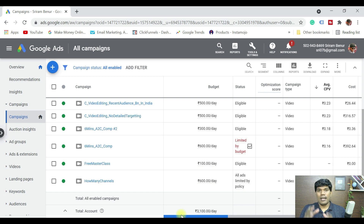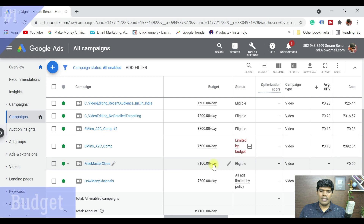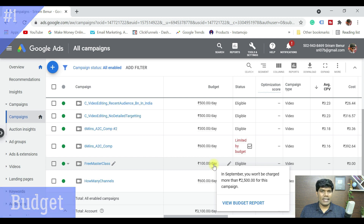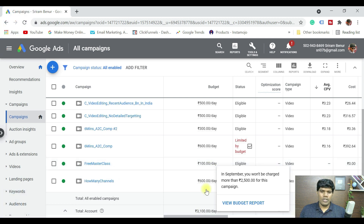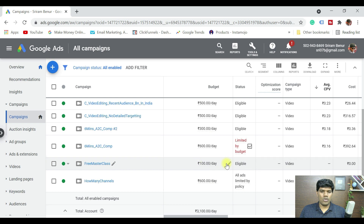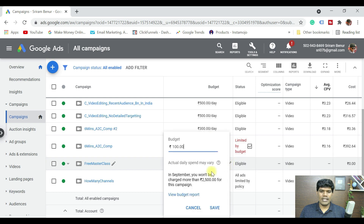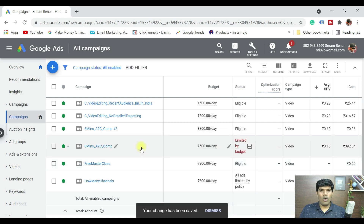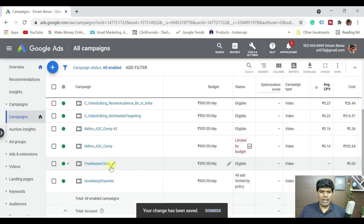You can see there are many ads that are running but this one is not running. It says eligible and there are no impressions nor views. The first most important thing could be the daily budget — whatever we have set or the total campaign budget may be too low. In this case I have set it as 100 rupees per day, so let me increase it to around 300 rupees per day. That is the daily budget I have updated.